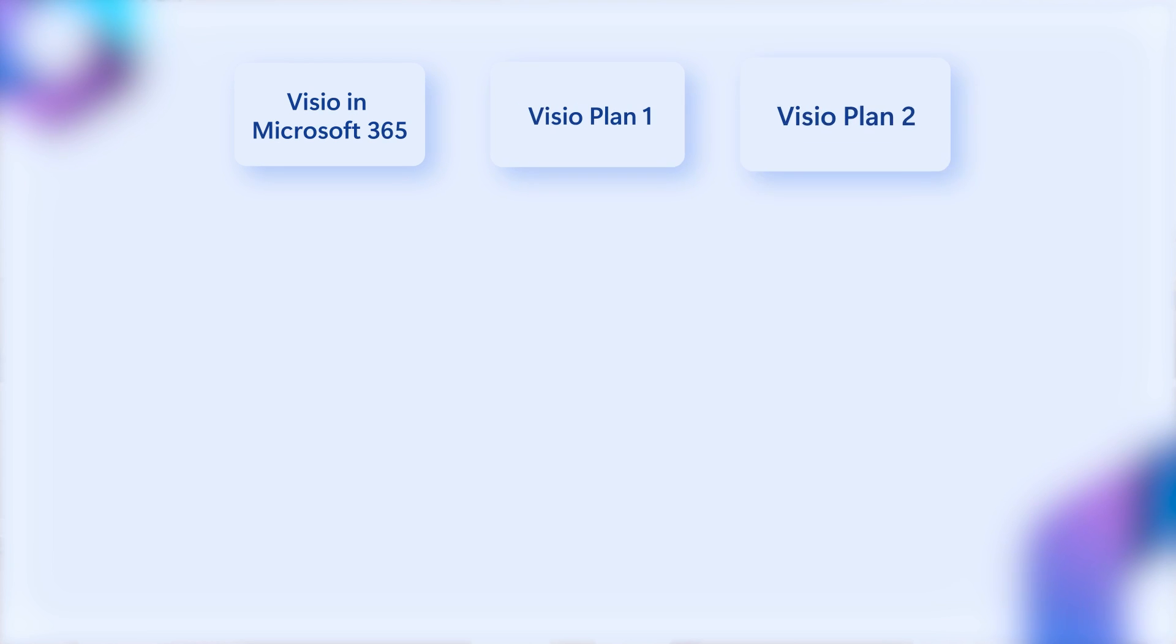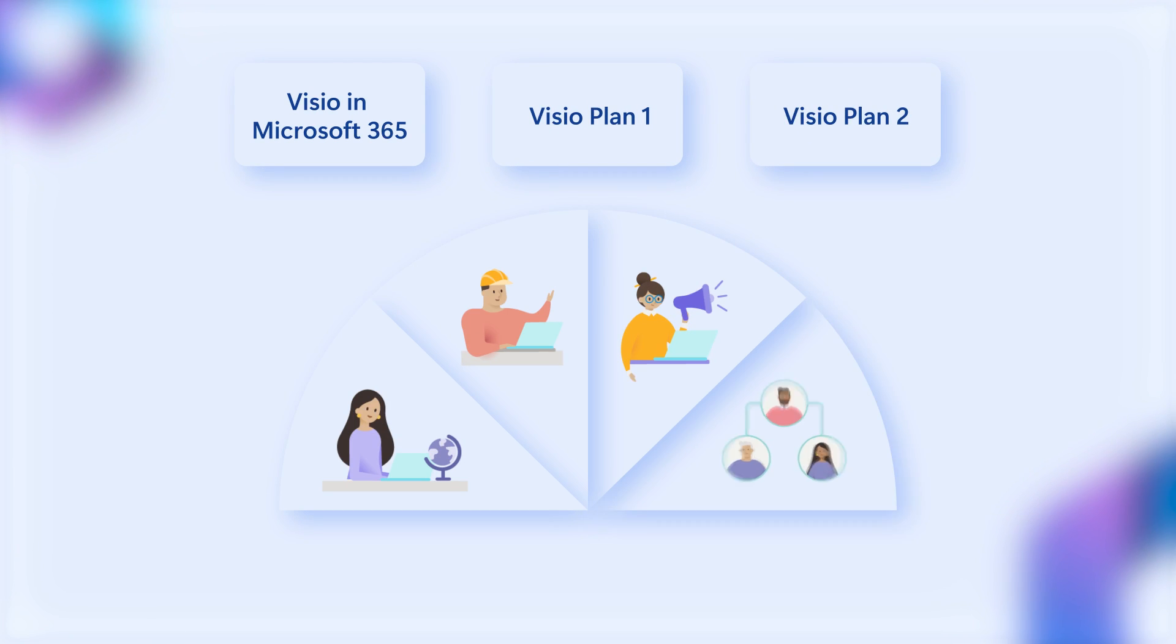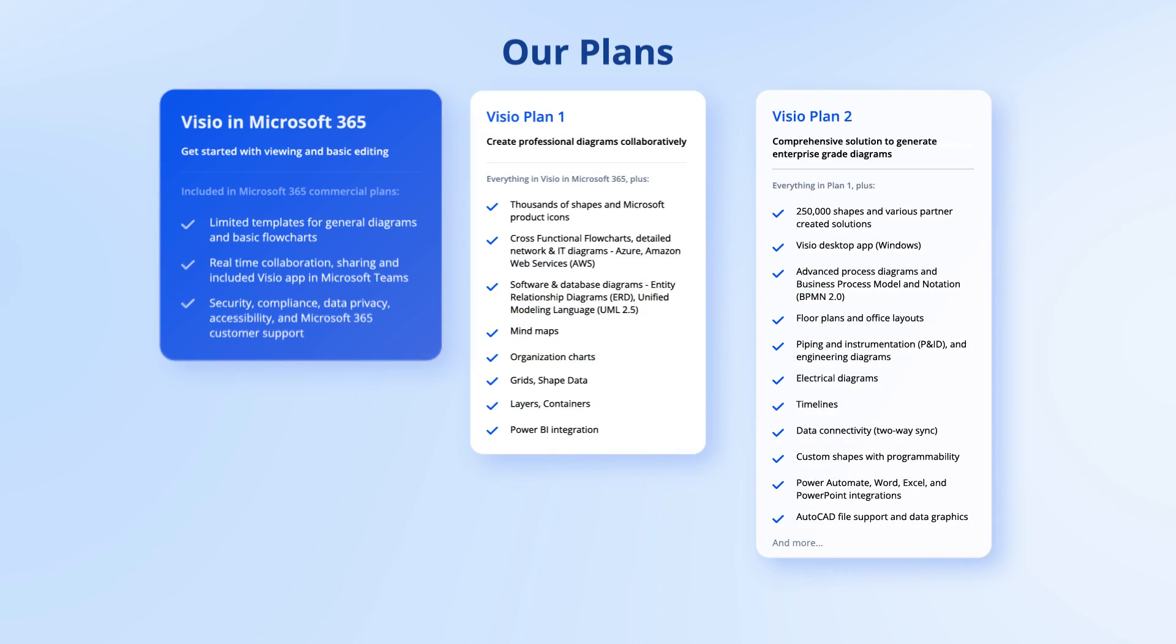We offer three tailored options to suit your needs. Whether you're in IT, engineering, marketing, or HR, Visio has a solution for everyone in the organization.